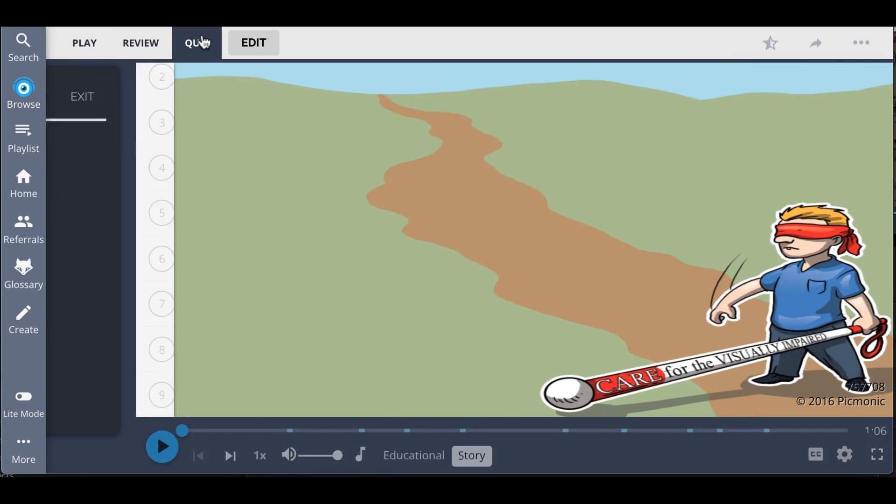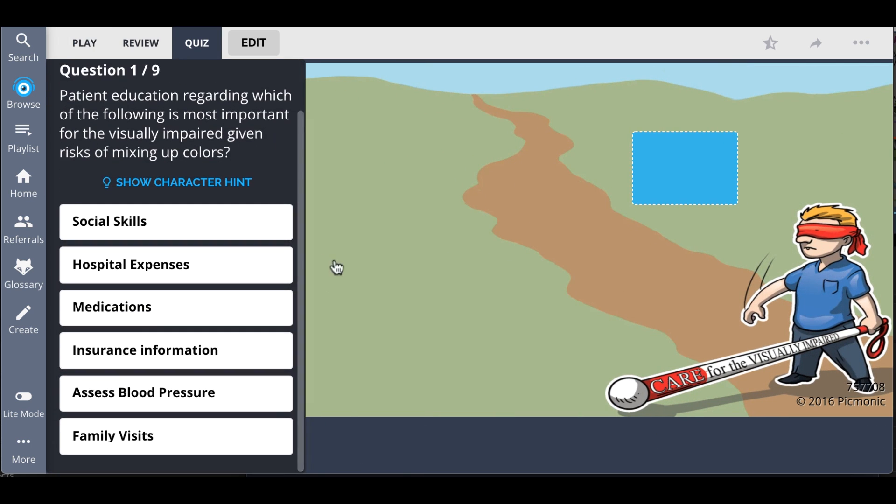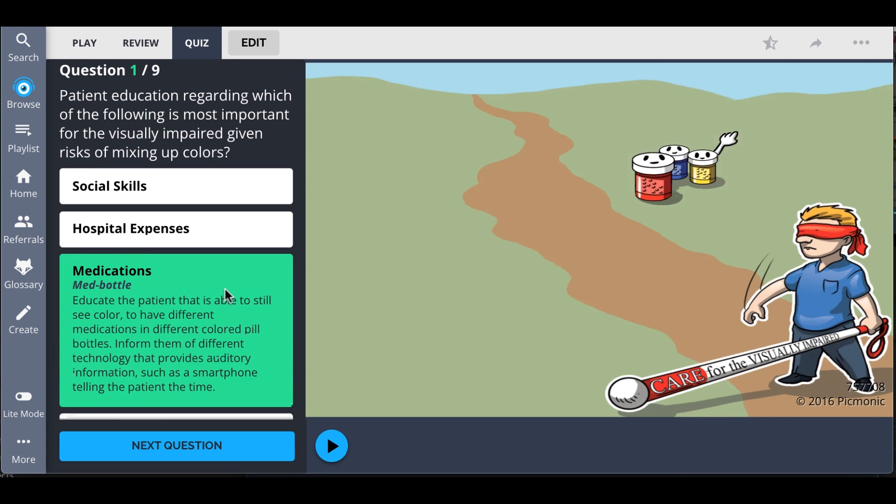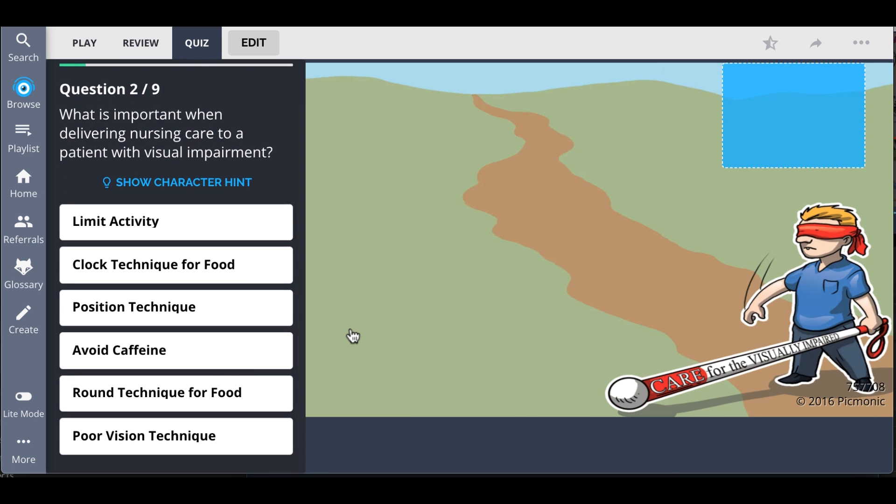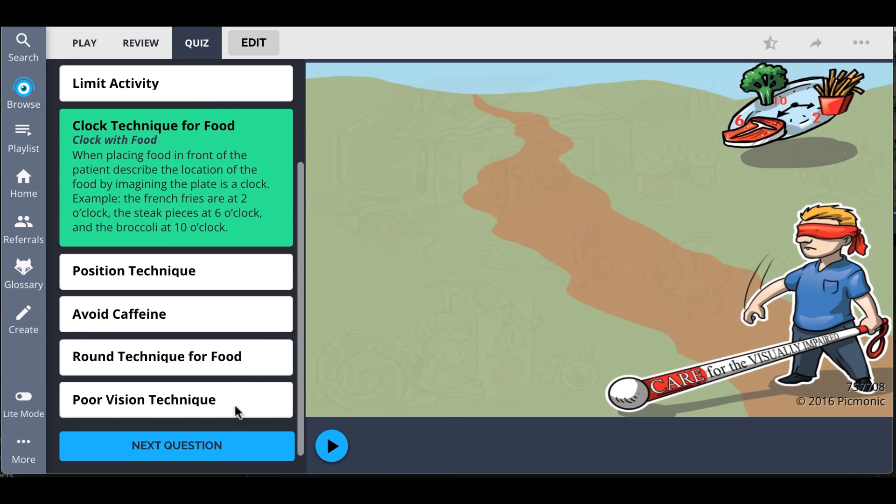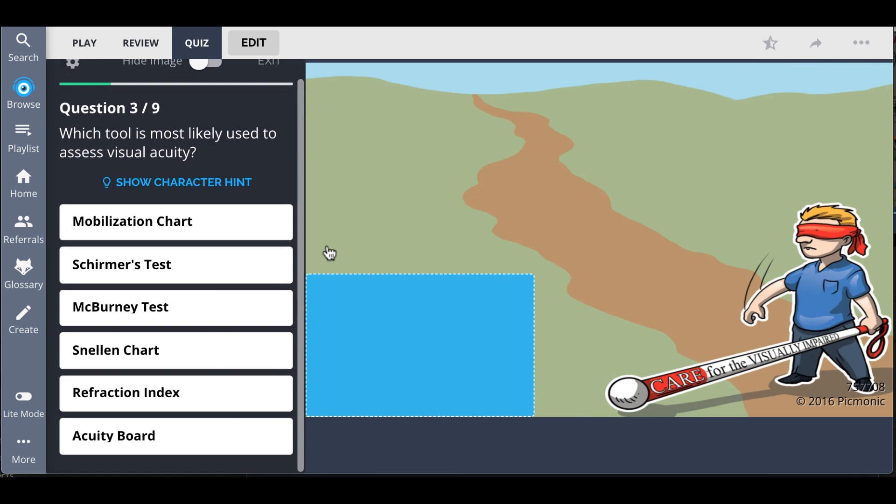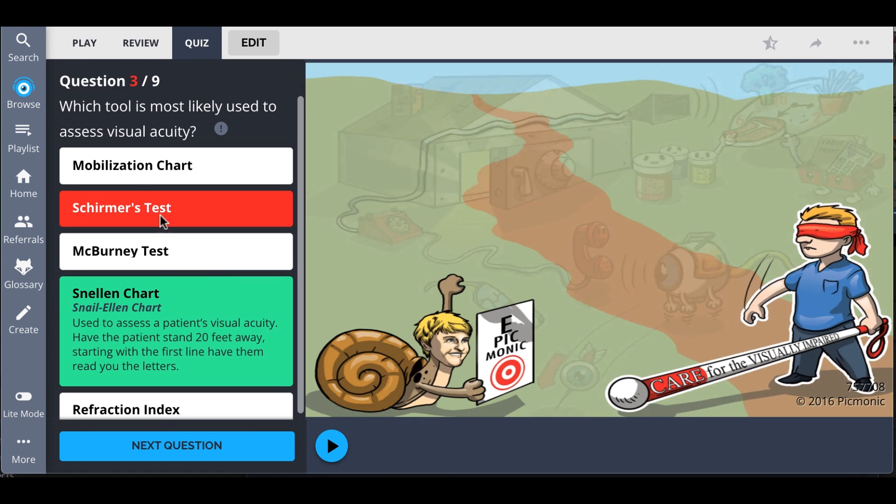There, you can also take Picmonic's quiz. The quiz automatically sets up your daily quiz by using spaced repetition algorithms based on the questions you've missed or struggled with to make sure you study what you need when you need to.